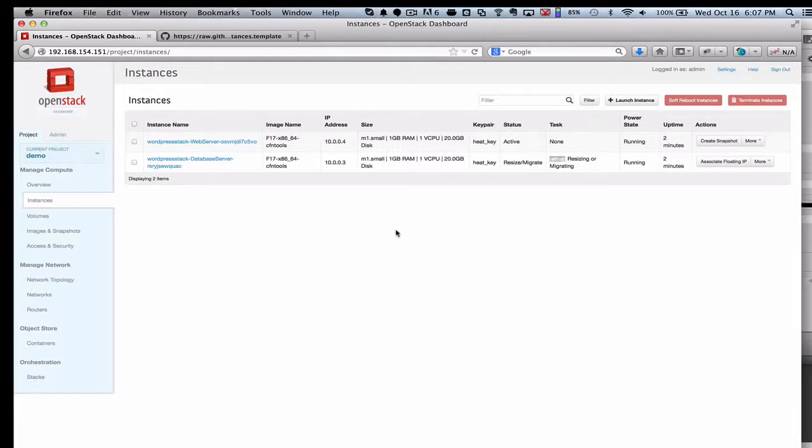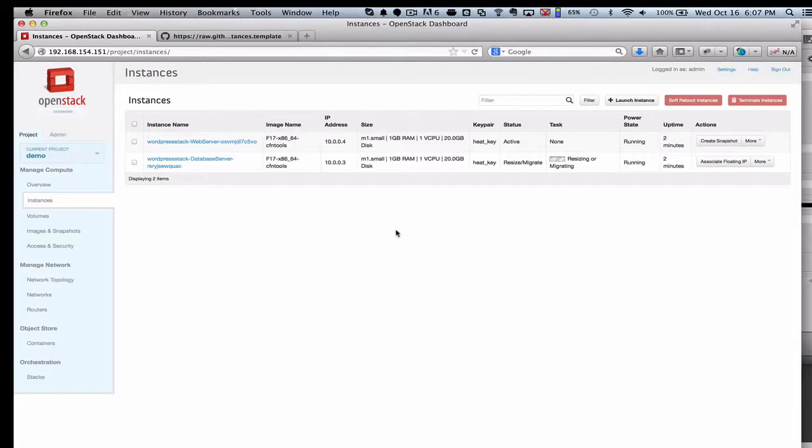So we're going to make that a little bit bigger. Let's assume, for example, that our database server is just really getting hammered right now, and we find out that that is an area that we need to add more resource to. So we are able to resize it here in real time.